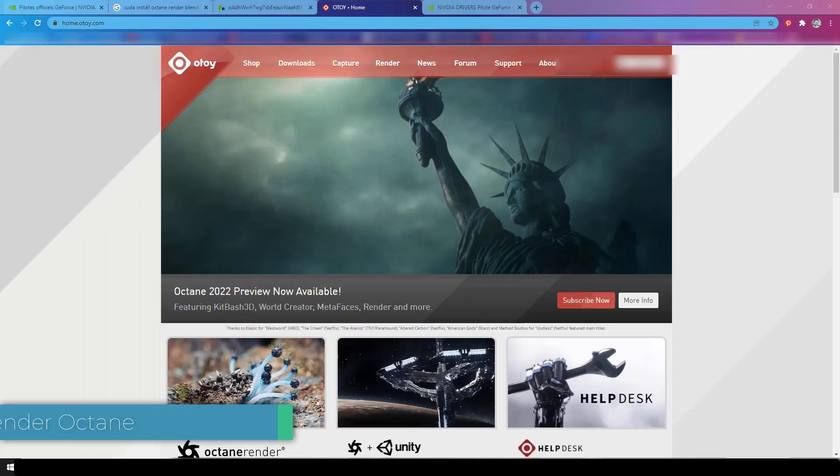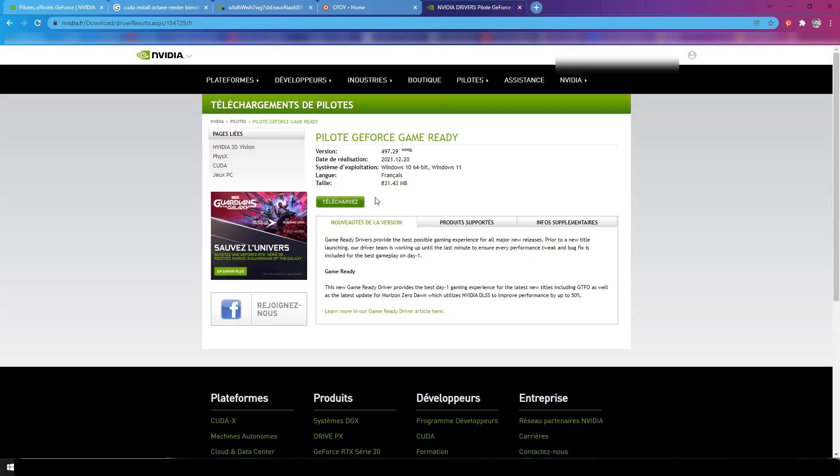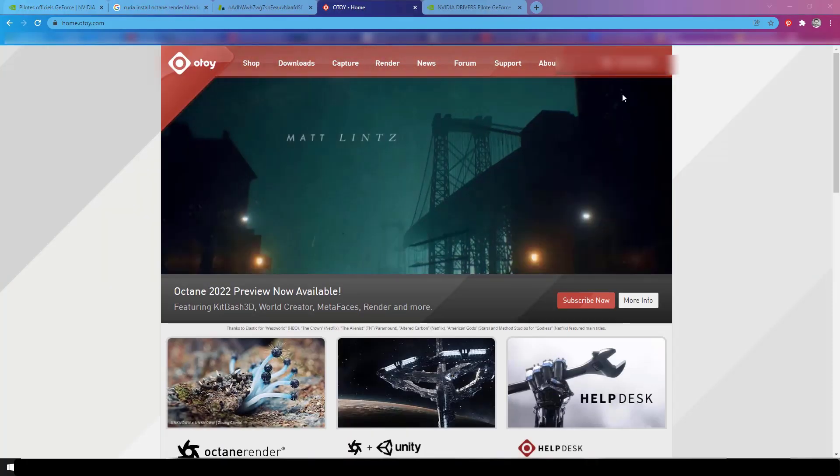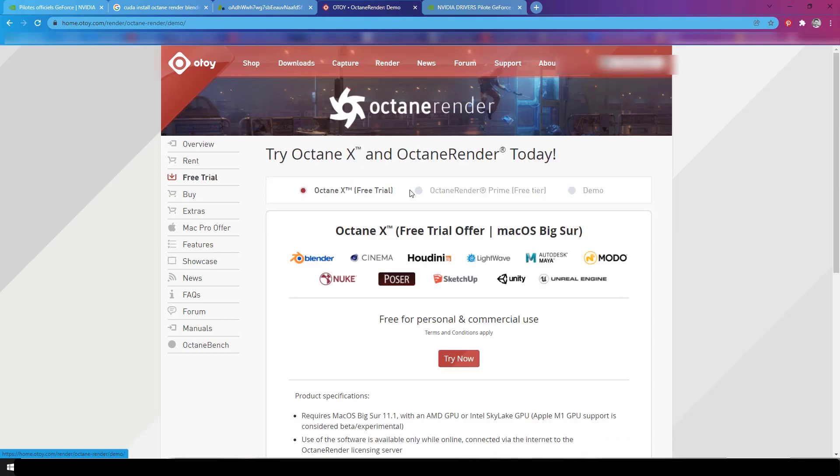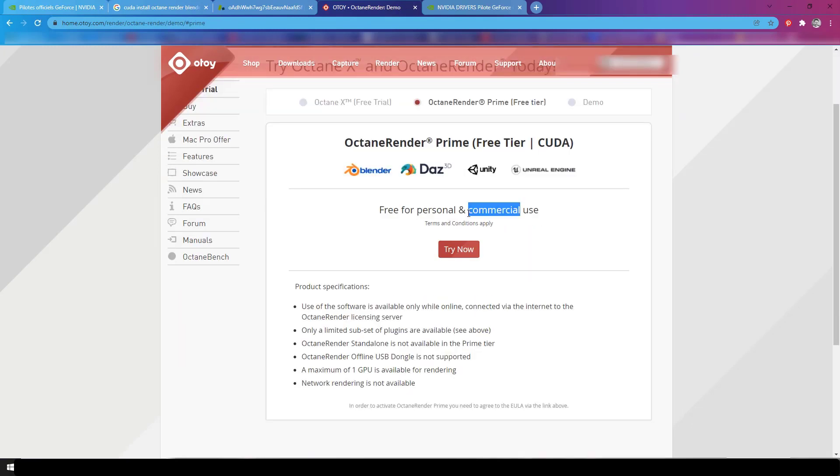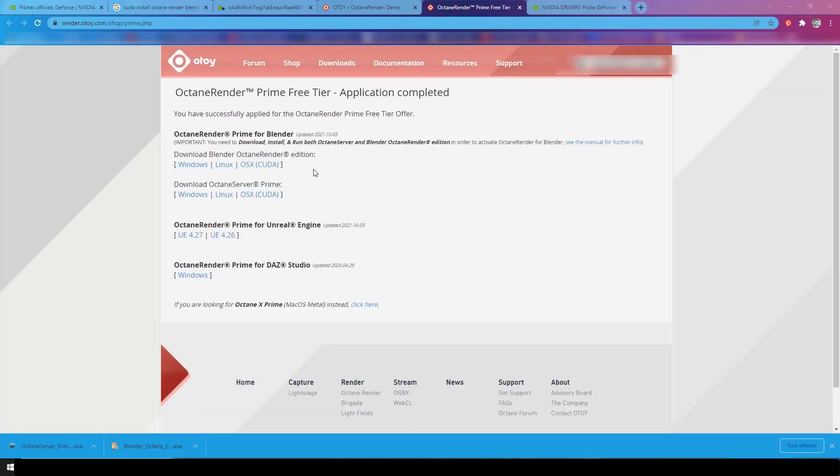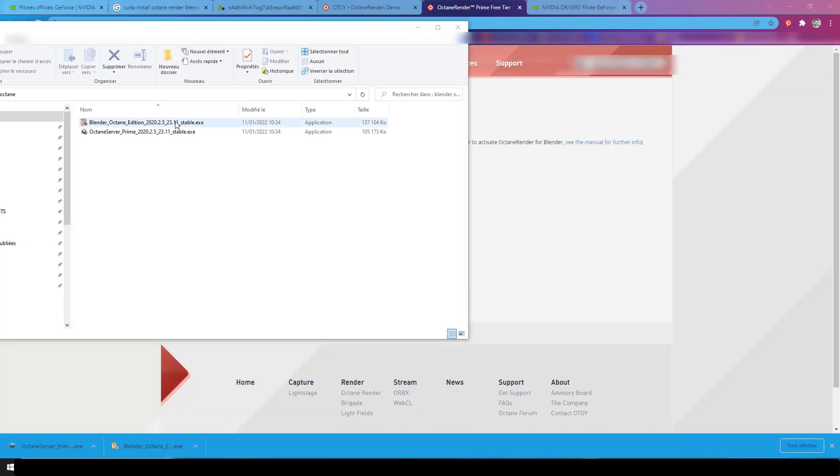So in this tutorial I will first show you how to install Blender Octane plugin from scratch and set it to the proper parameters.